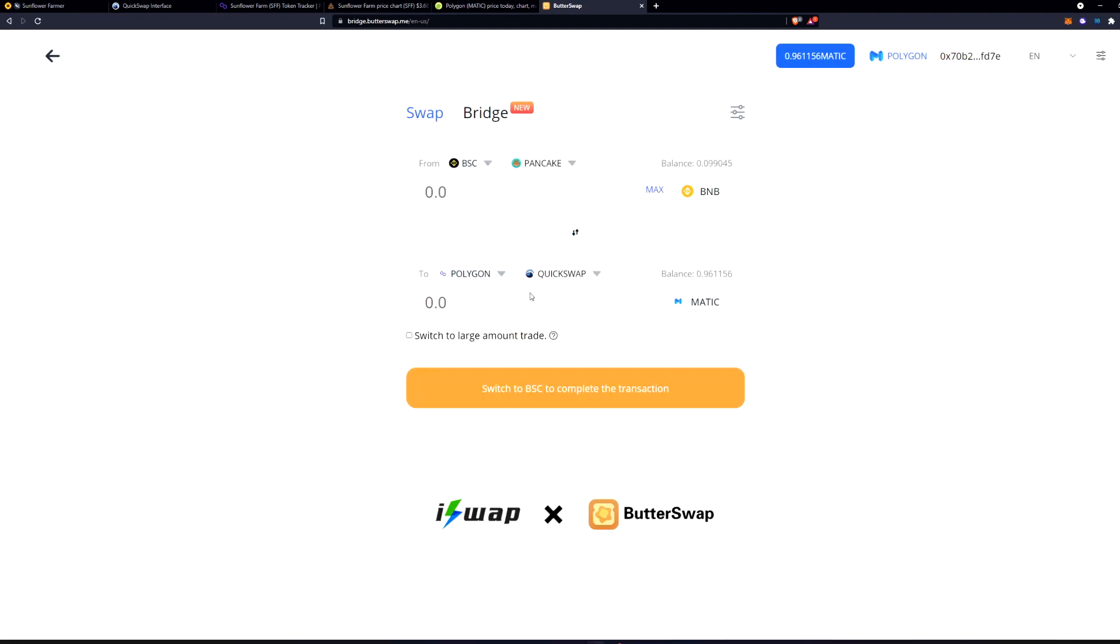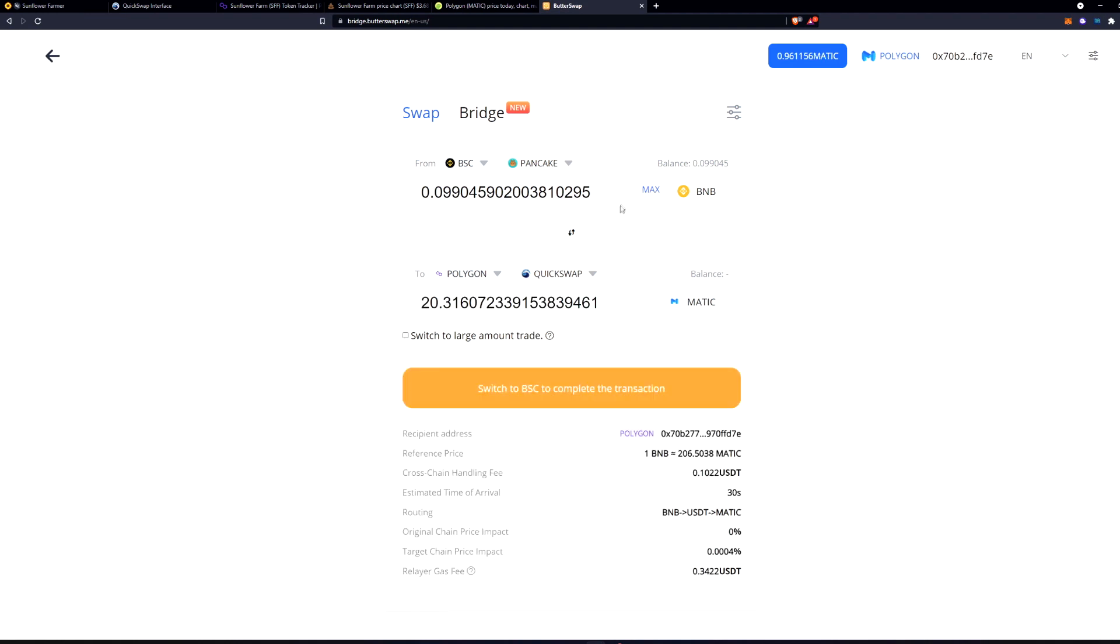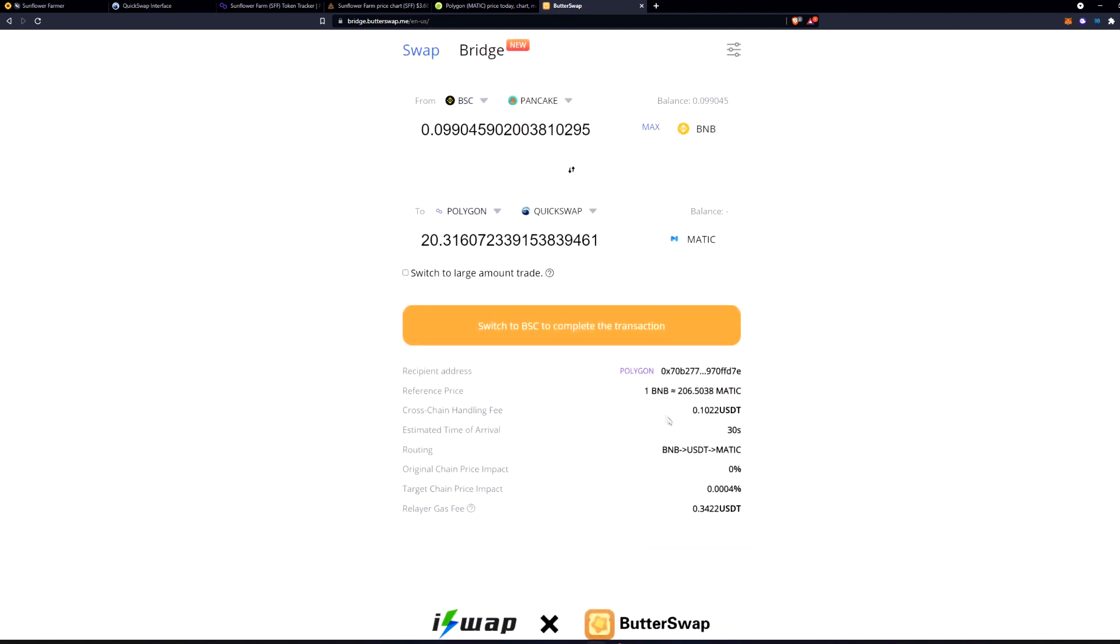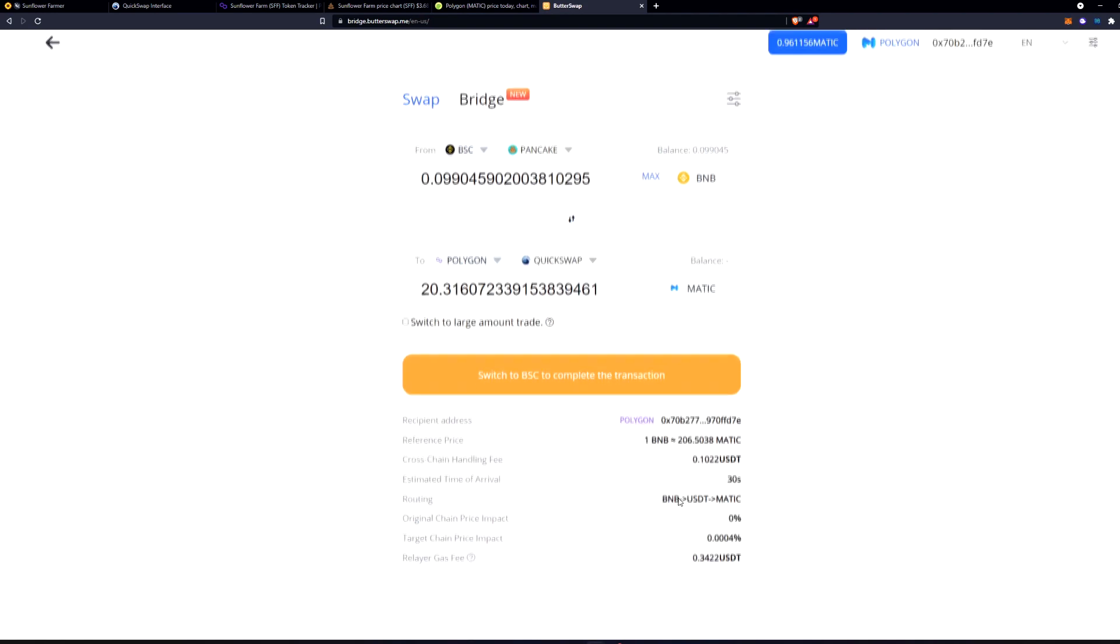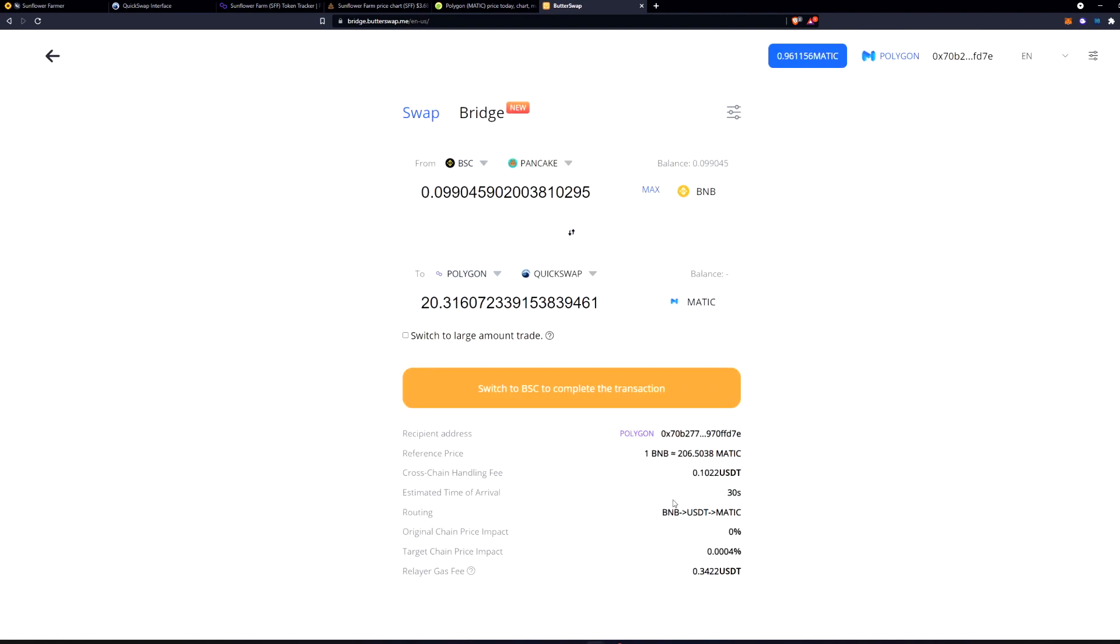Matic uses QuickSwap. It's very simple to use and as you can see right here you can see that the fees are going to be tiny, maybe 10 cents and then the relayer gas fee is going to be 35 cents. But that is super easy.